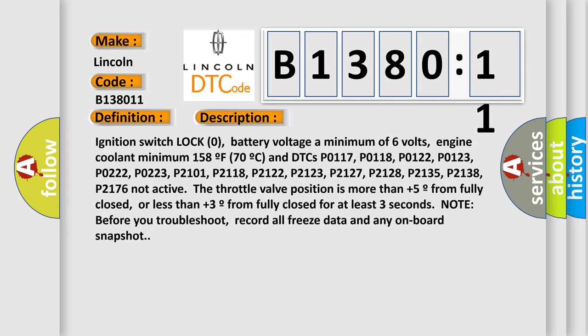Ignition switch lock zero, battery voltage a minimum of six volts, engine coolant minimum 158°F (70°C), and DTCs P0117, P0118, P0122, P0123, P0222, P0223, P2101, P2118, P2122, P2123, P2127, P2128, P2135, P2138, P2176 not active.